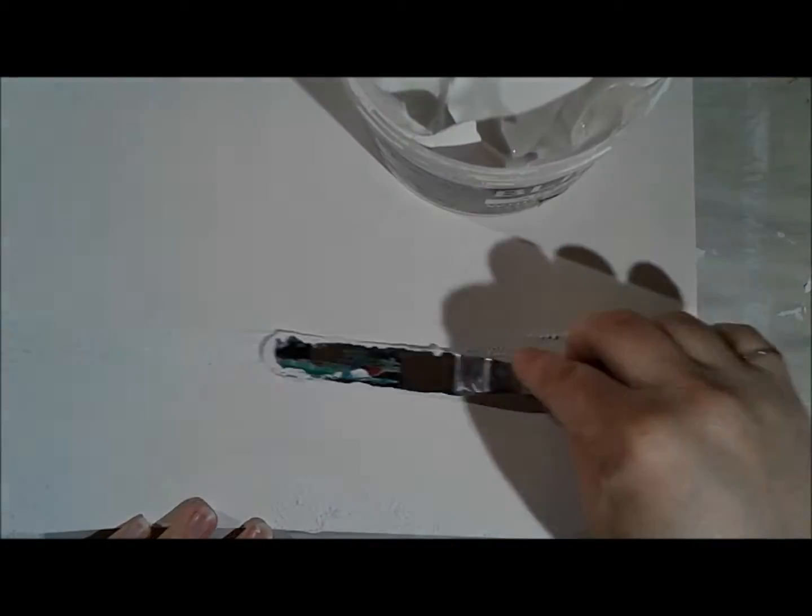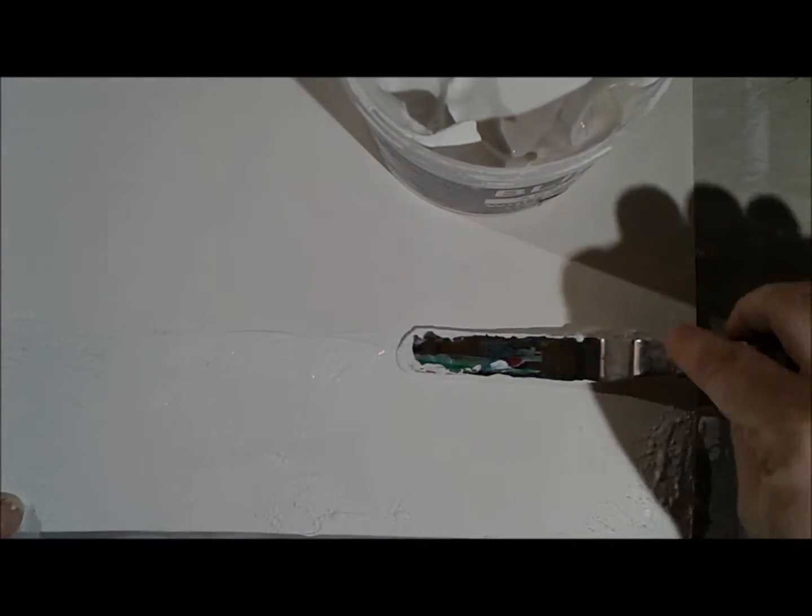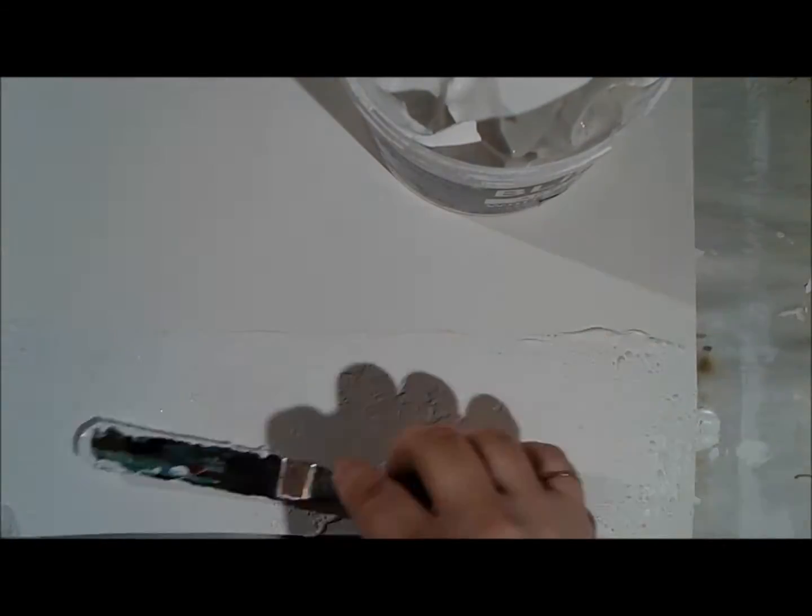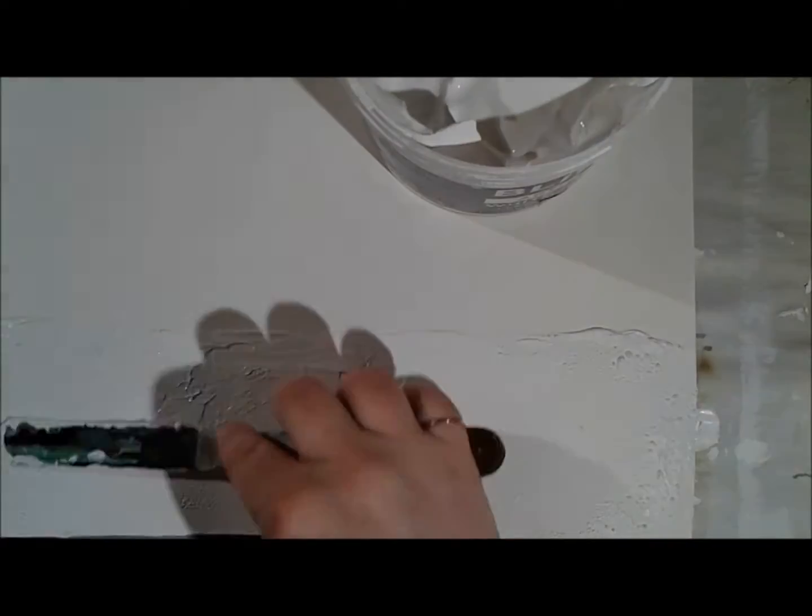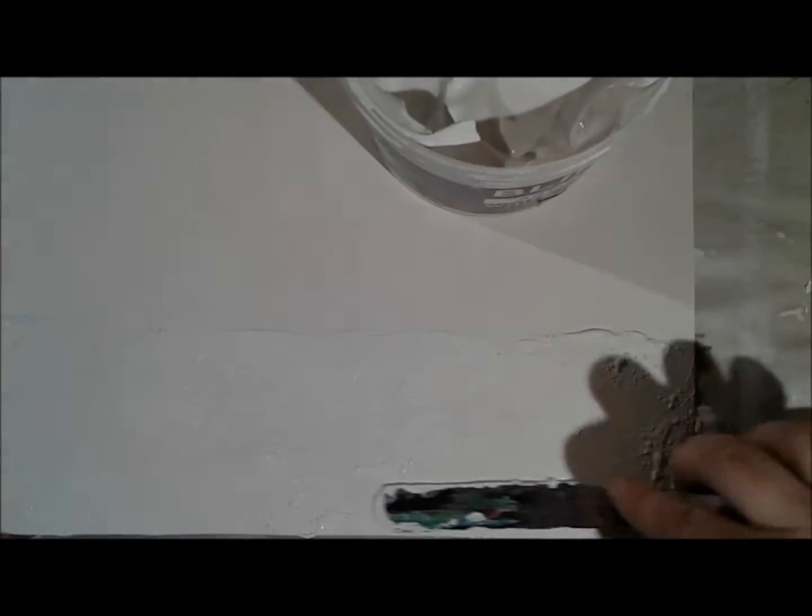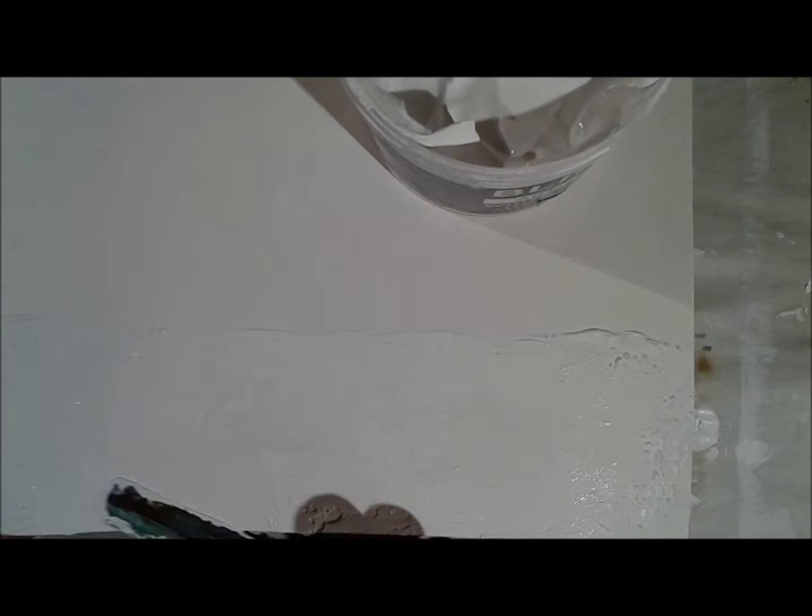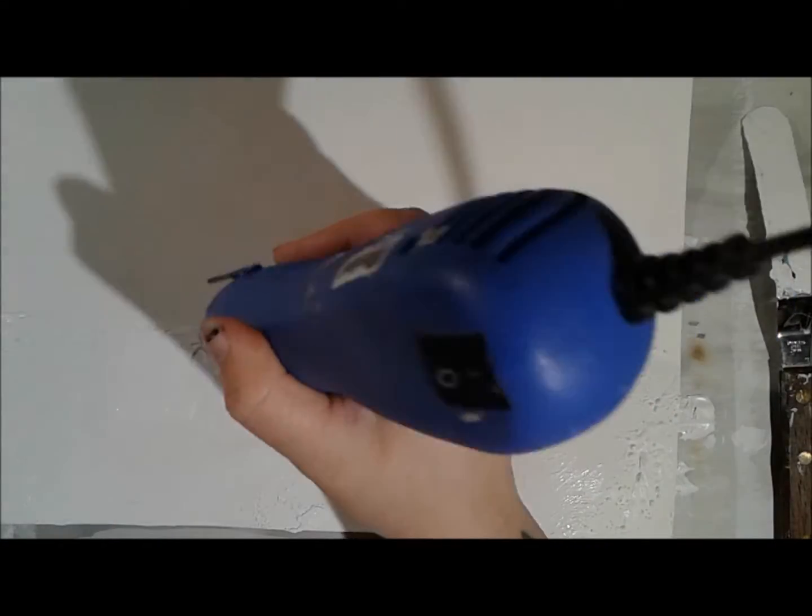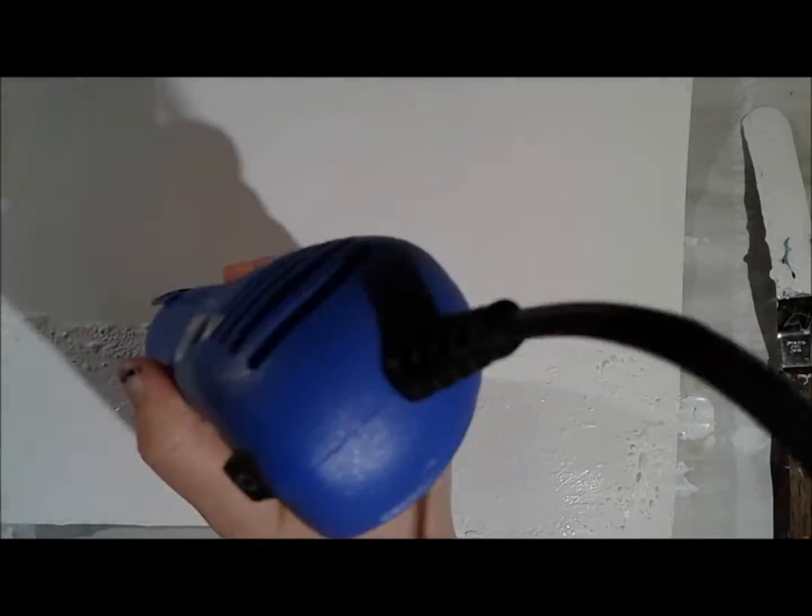So I picked up one of those blue heat tools, and I used that to really concentrate the heat in the gesso, and it's a chemical reaction that's happening. The gesso is bubbling up under the heat.